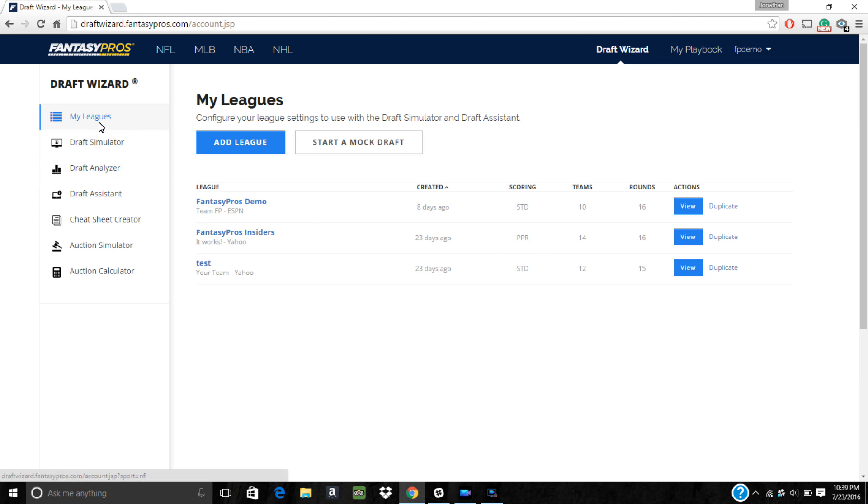To begin, simply navigate to your My Leagues page and select the league you'd like to edit. If you haven't already added your league to the draft wizard, click the text that pops up on this video to watch a short clip on how to add a league.